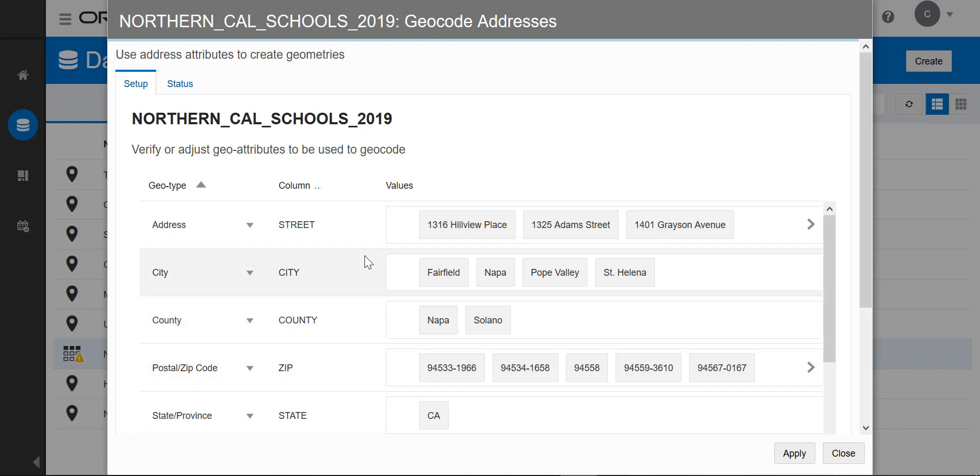Studio has selected street, city, county, zip code, and state.